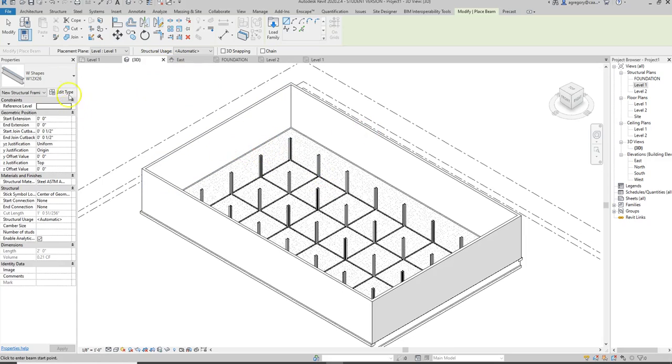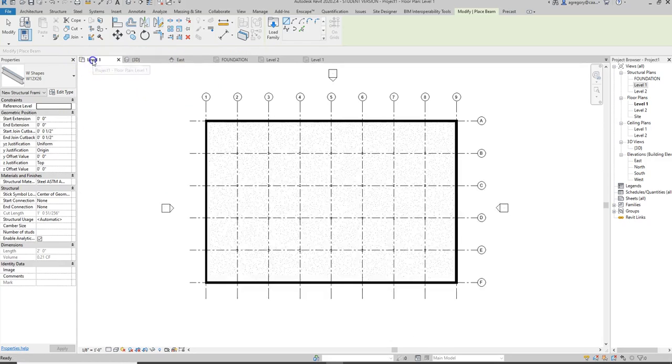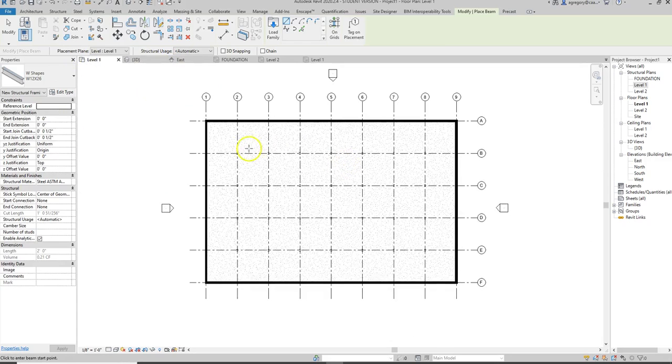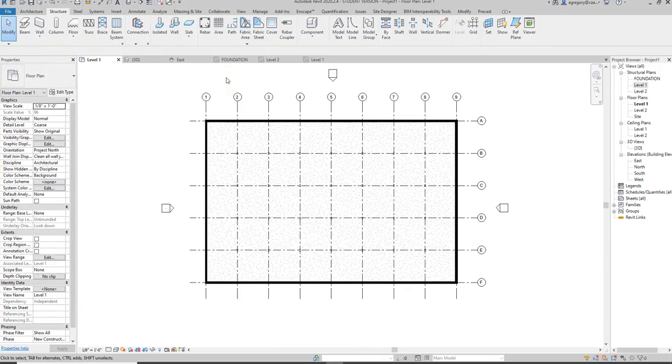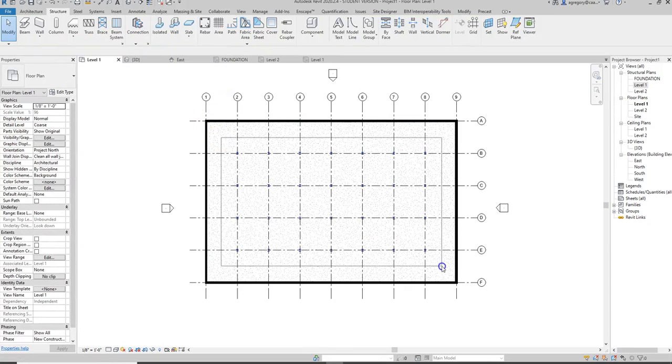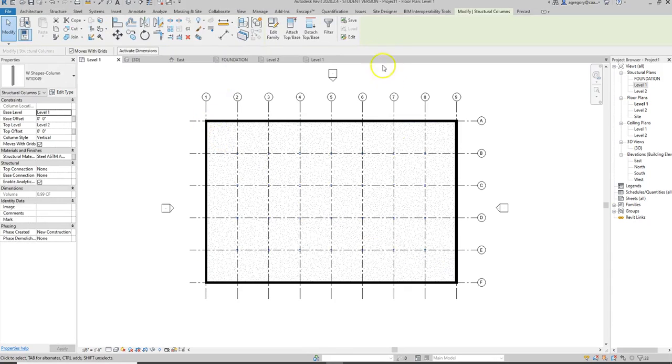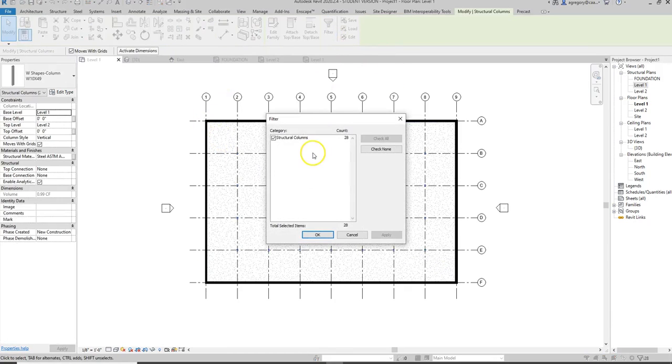It also put them at a certain level, so we can't see them here. But I can hit escape to get out of the command, then use the fence tool and select everything, then use the filter tool, and all I can see is my columns.